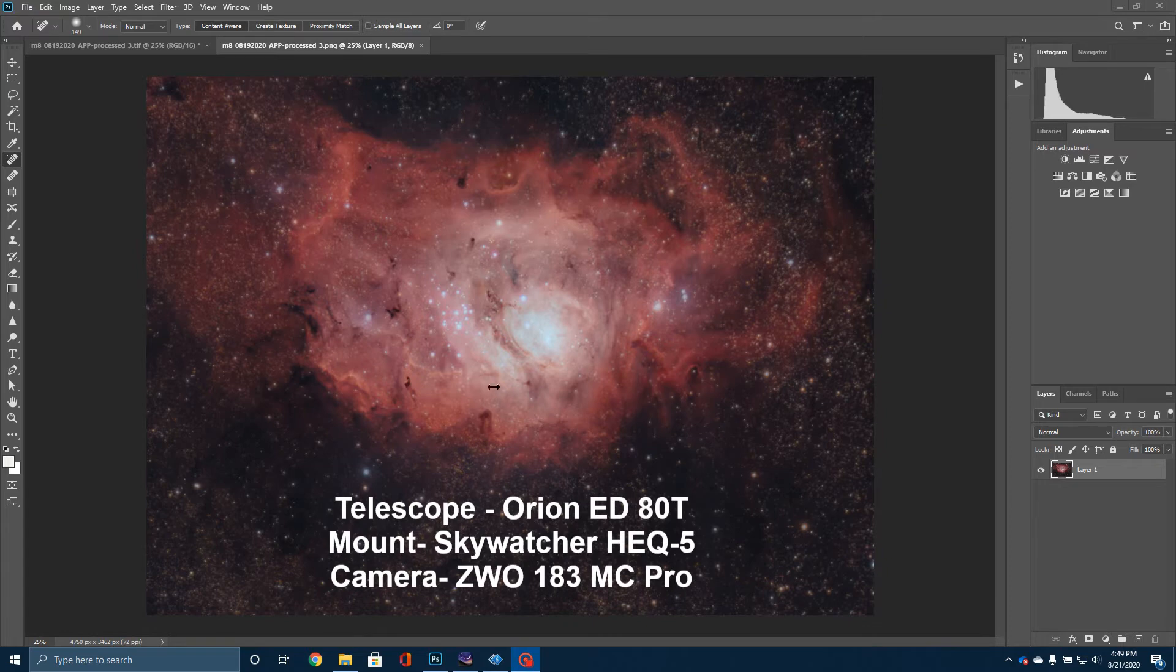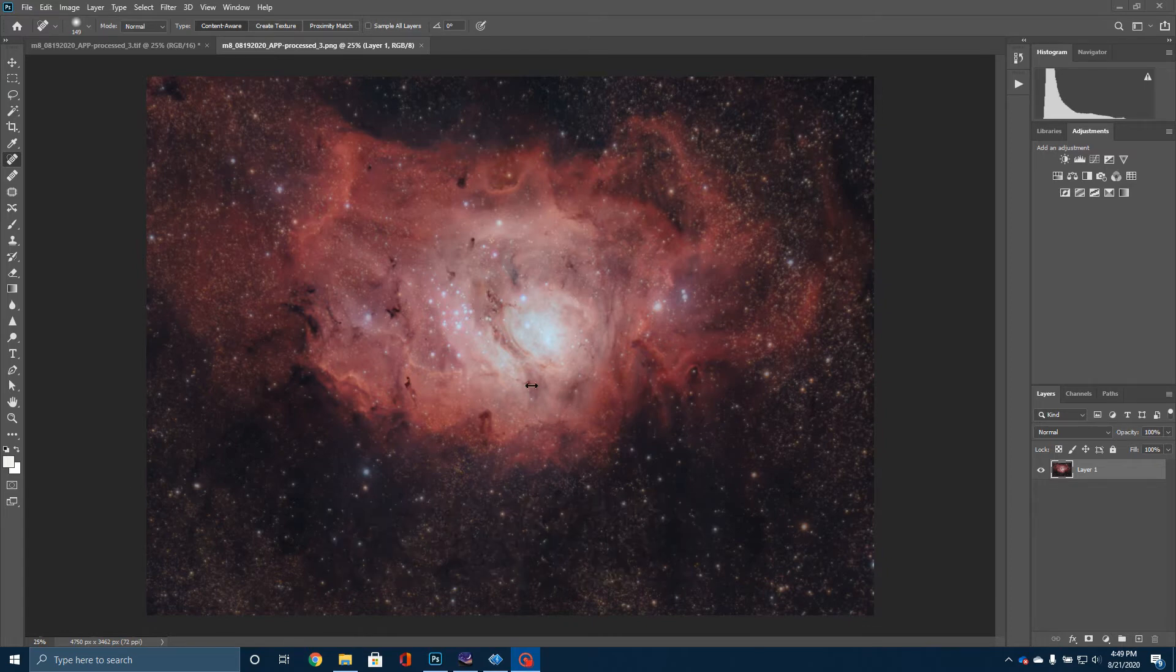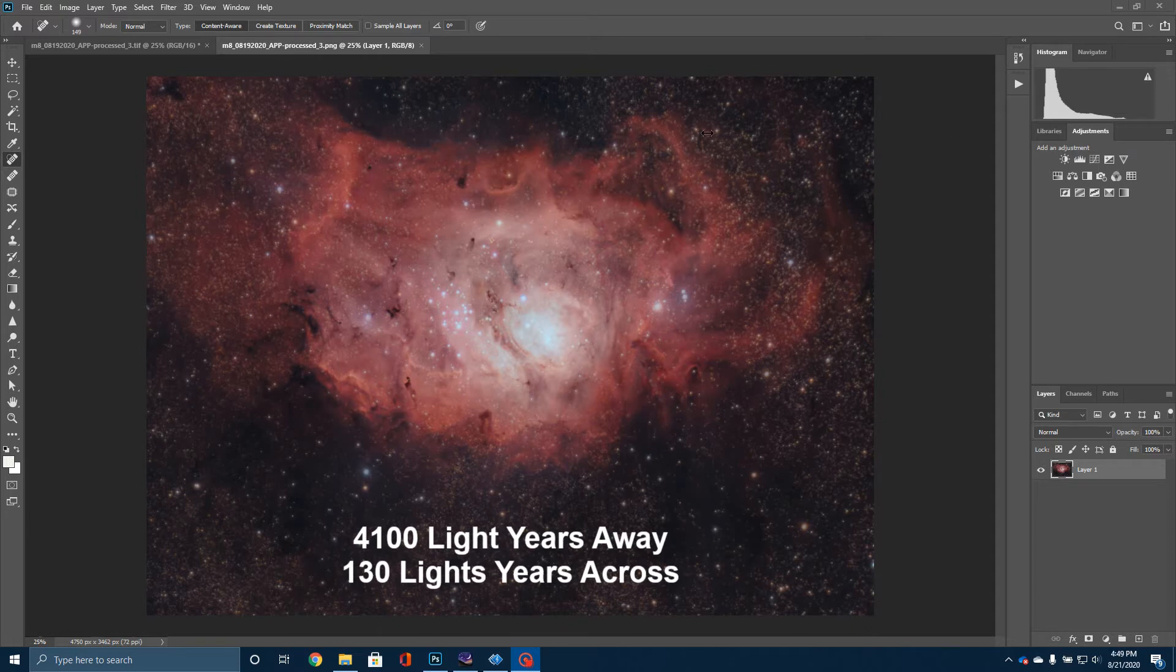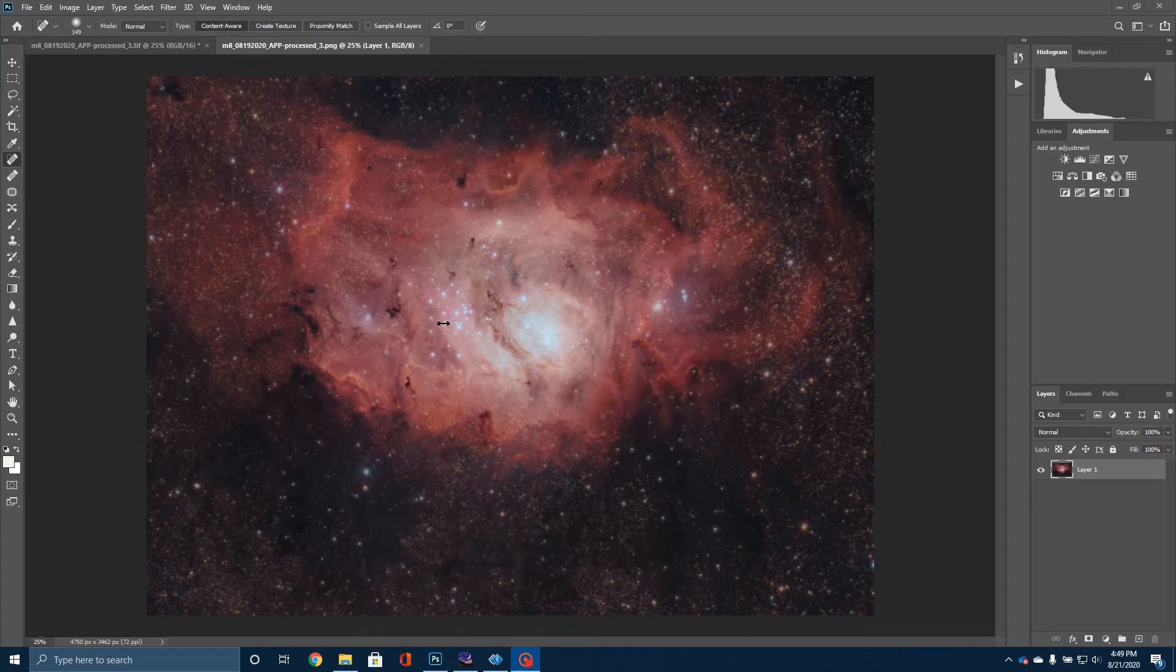And so that gives you the technical details. Now, let's talk about the cool stuff. All right. Again, this is an emission nebula. It's located about 4,100 light years away from Earth. You will notice that this is a very active region of star formation.